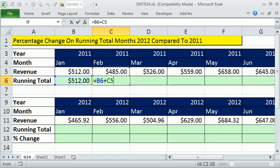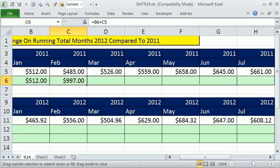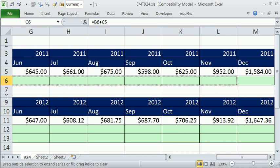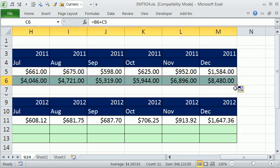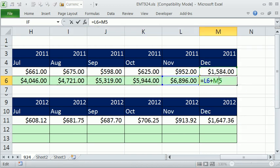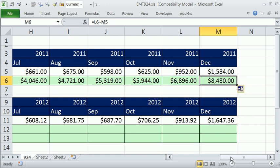So let's do that. We get to the end and we have our formula working — whatever the running total is from before, plus this month.